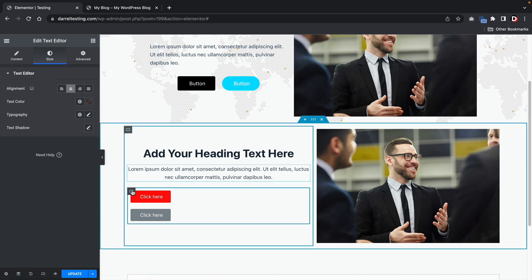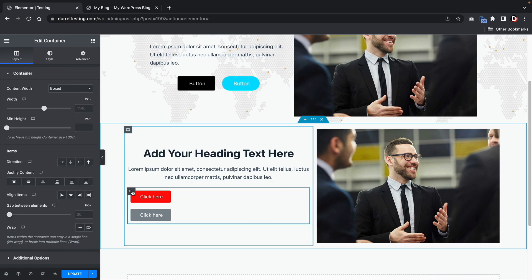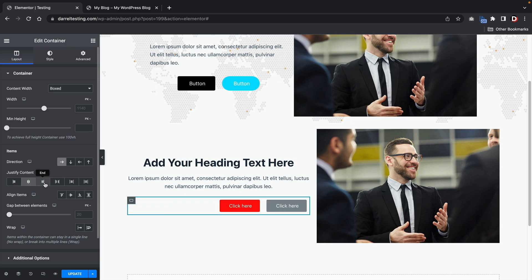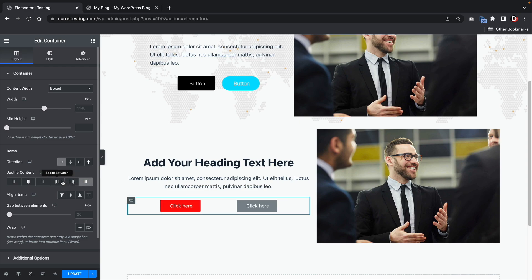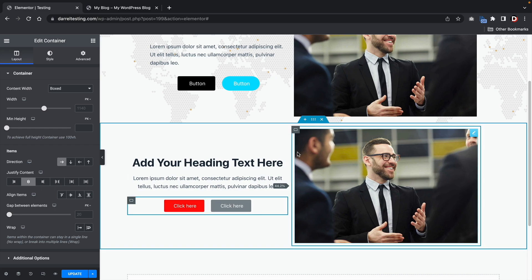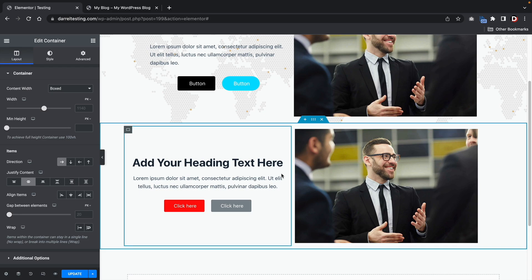Now I'll click on the next container and change the direction, and you can also change the position between center, end, space around, and all the other options. I'll leave it at center and add a little bit of spacing. And there you go — we have completely recreated that section using the Flexbox containers.